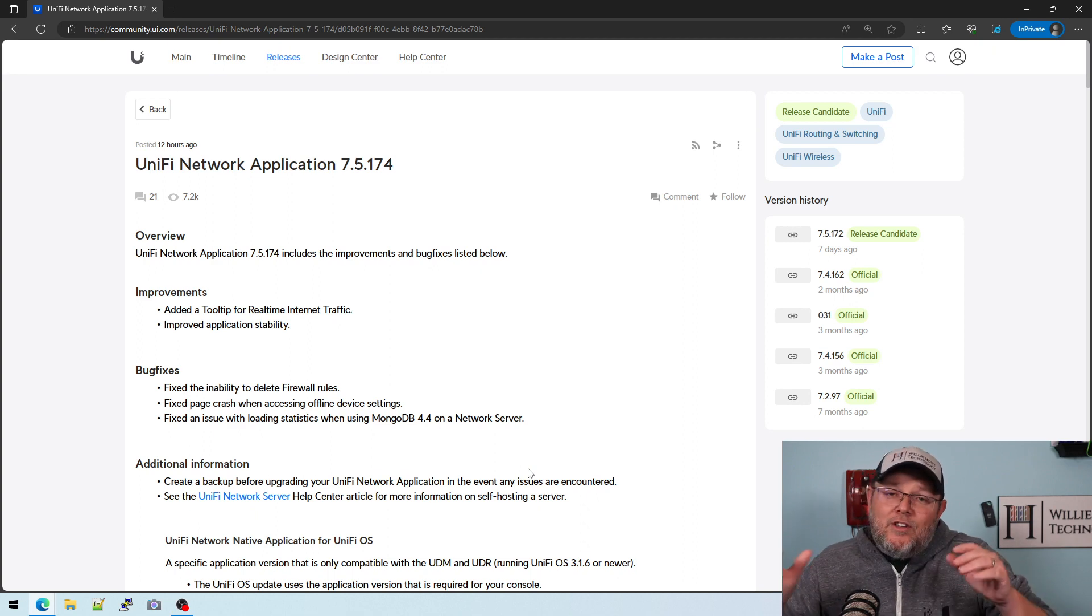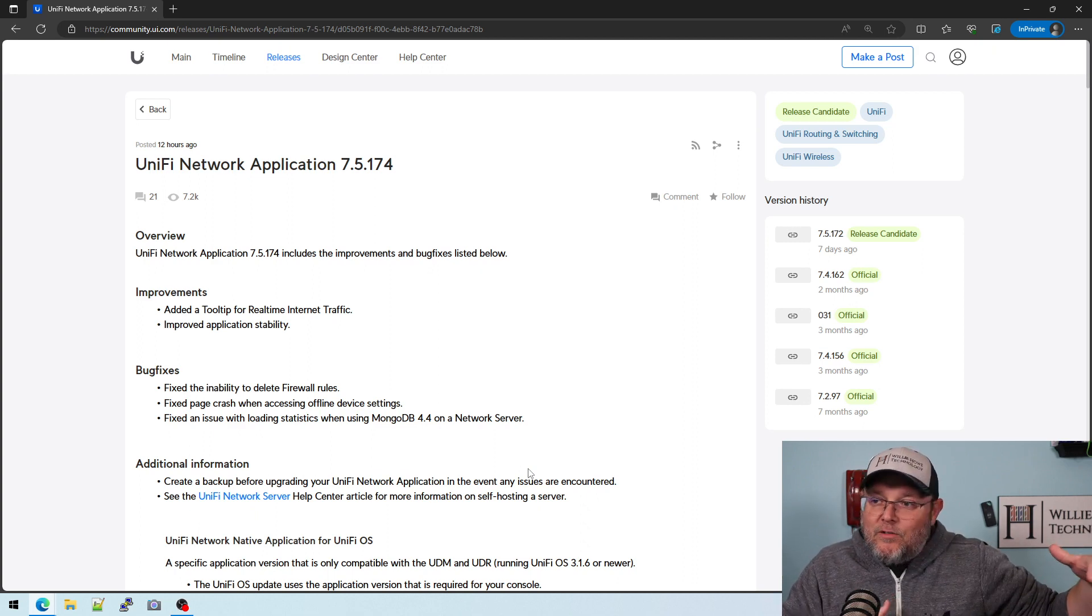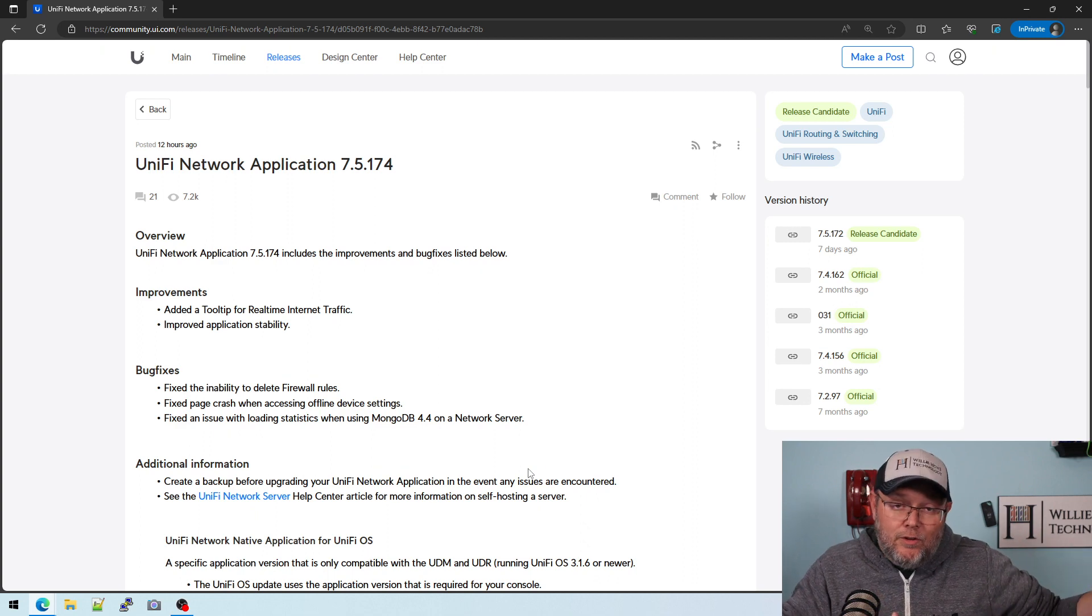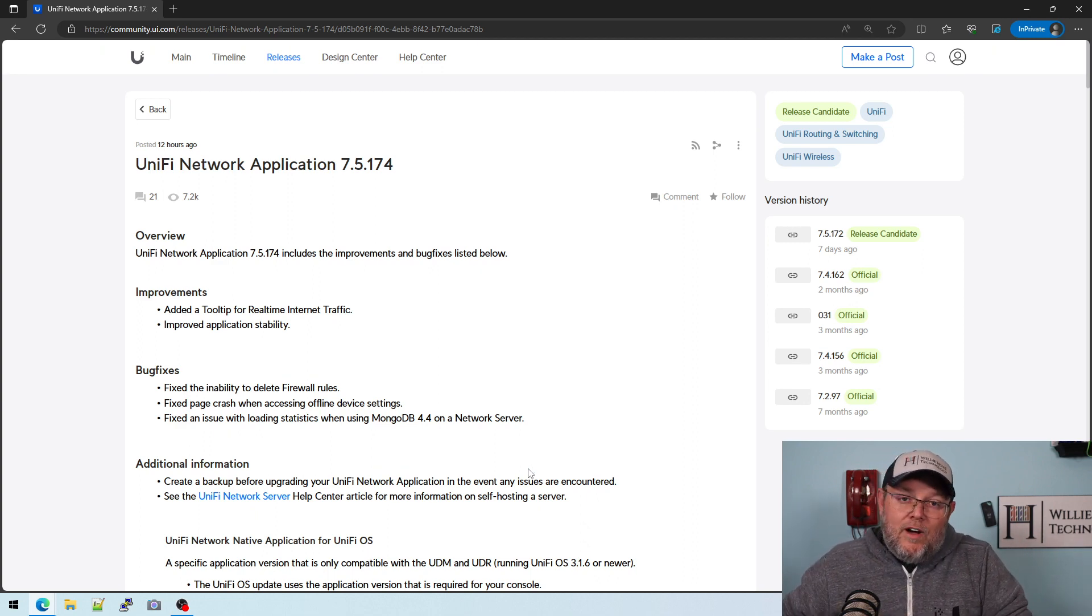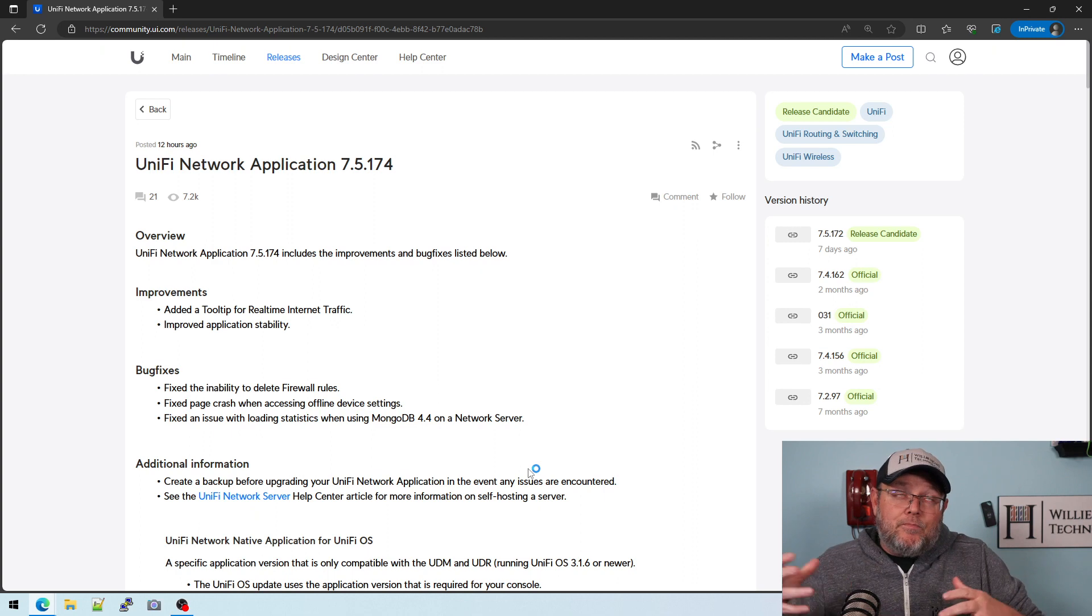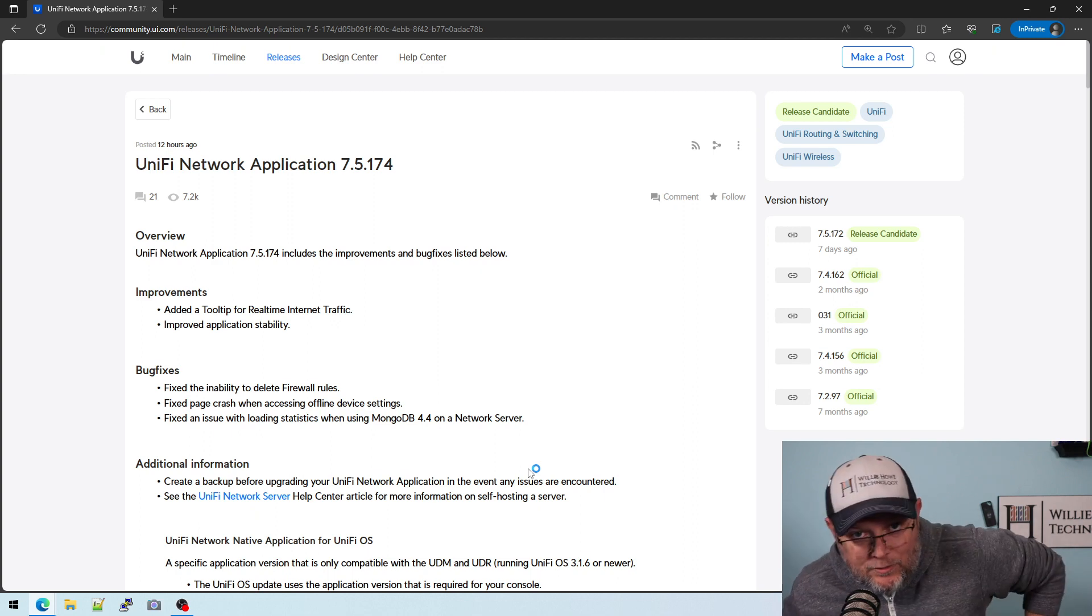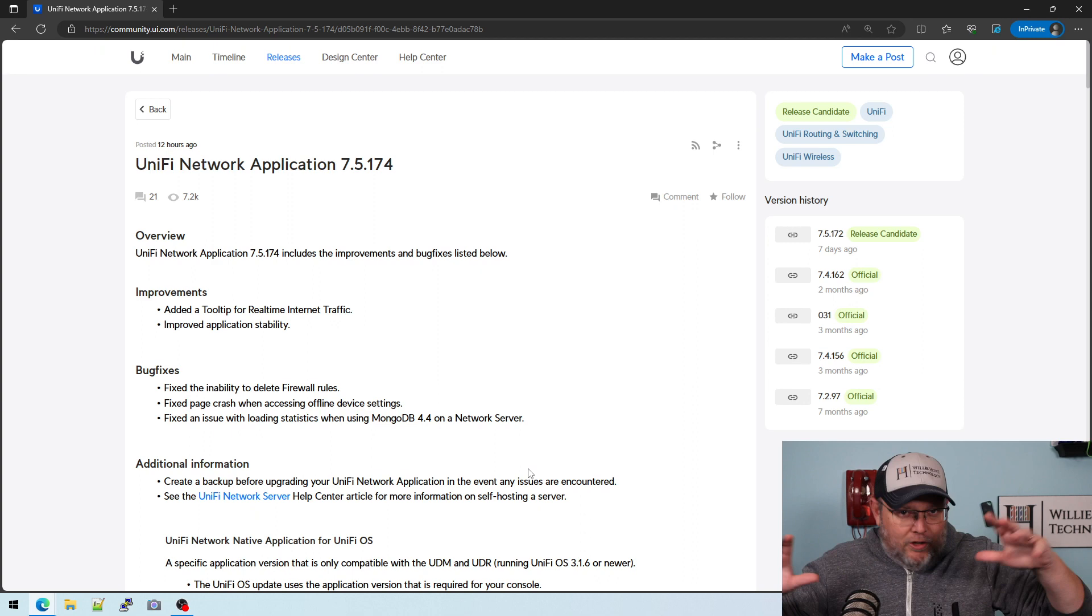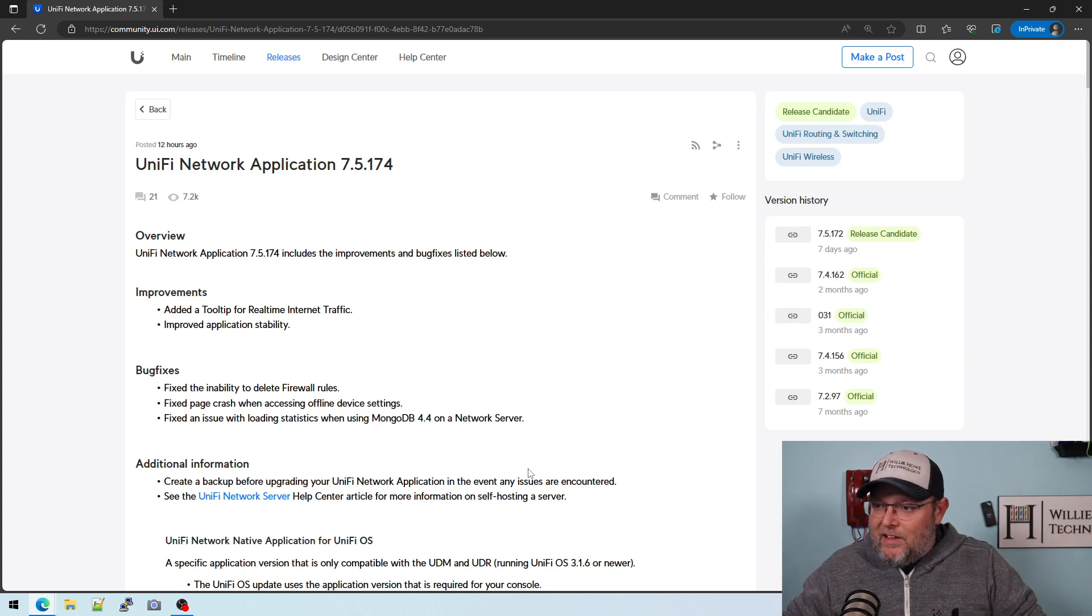So you get all that cool stuff that goes along with 7.5.172, which is along with UnifyOS 3.2, we're getting FQDNs for IPsec VPN, we get the cool animations, all that stuff.